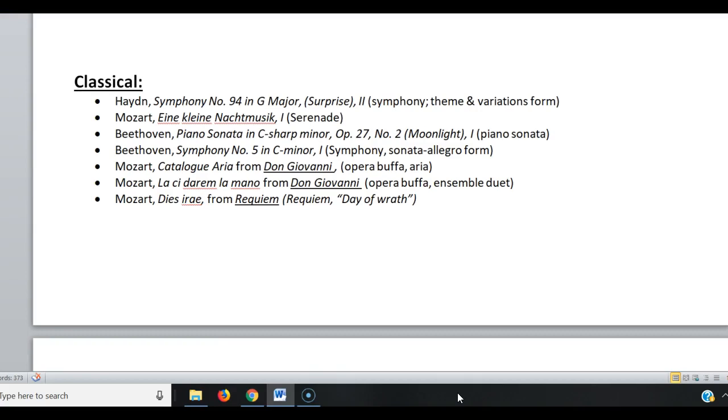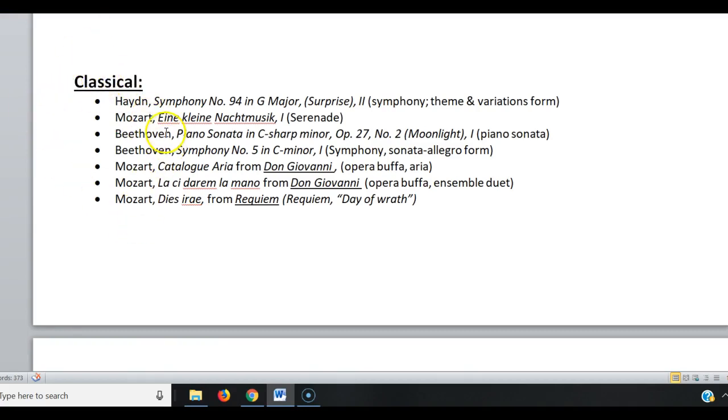Okay, so when you write about a piece of music, I want you to include a recording of that. I have a list here of the pieces that we will be looking at in our book from the classical period.